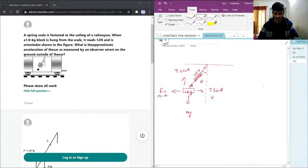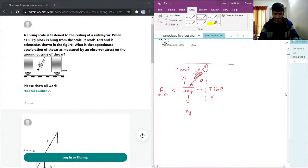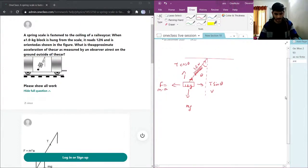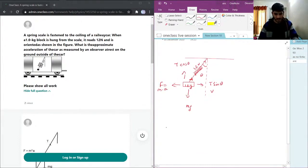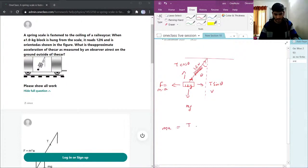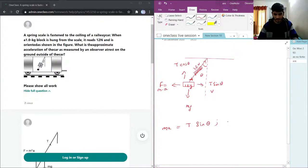Now I can just resolve these vectors. So what we need to find is we need to find the acceleration.